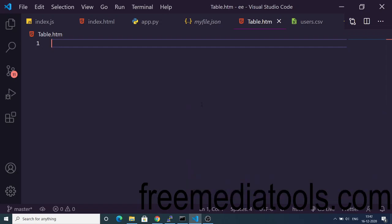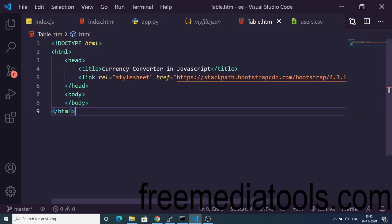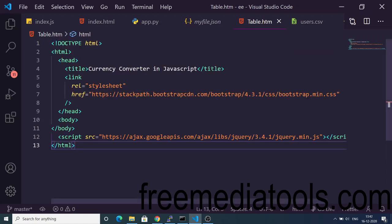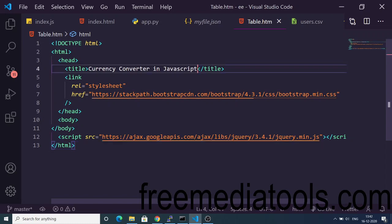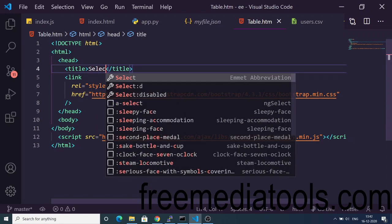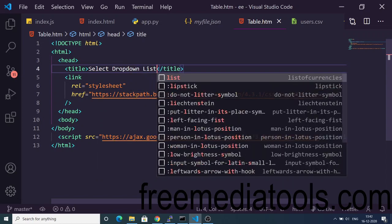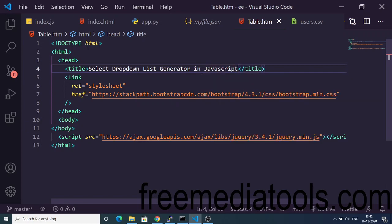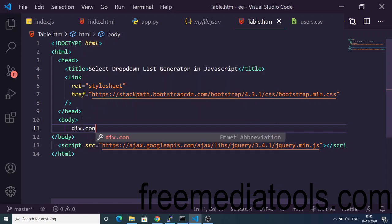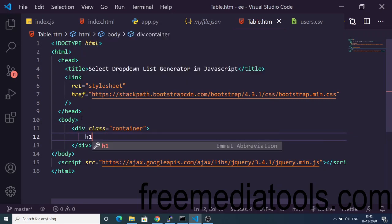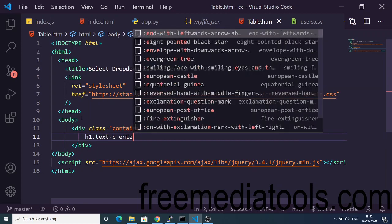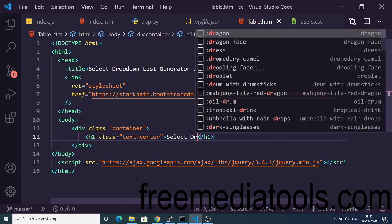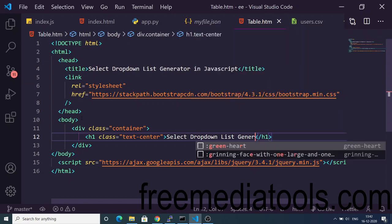Open your Visual Studio text editor and we will write the application. Create an HTML file. For building this we are using Bootstrap for styling purposes, and we also need jQuery. You can see the jQuery CDN and Bootstrap CDN are included. Change the title to 'Select Dropdown List Generator in JavaScript'. Now we will make use of the container class available inside Bootstrap, and inside this we will have a simple heading centered with text-center that says 'Select Dropdown List Generator'.